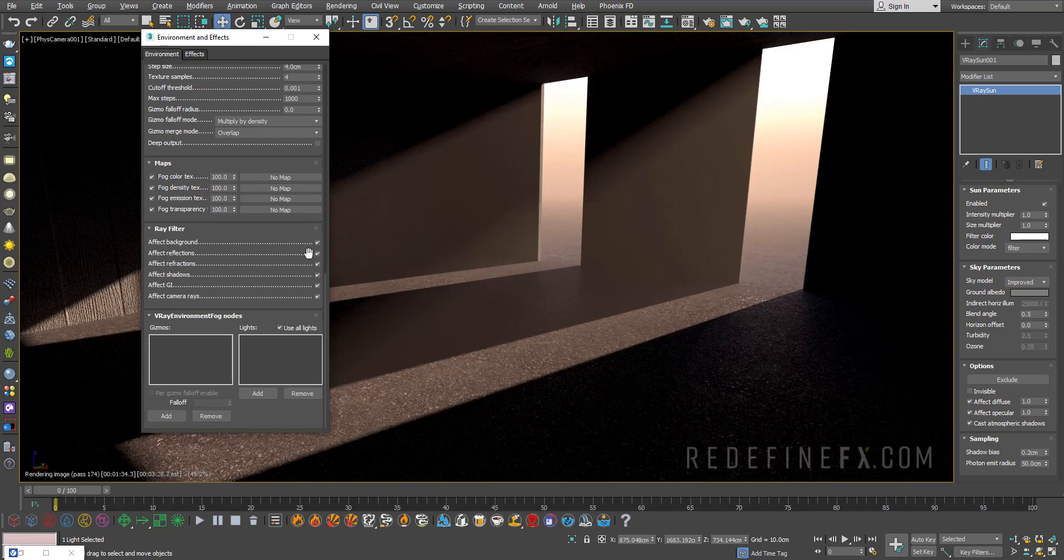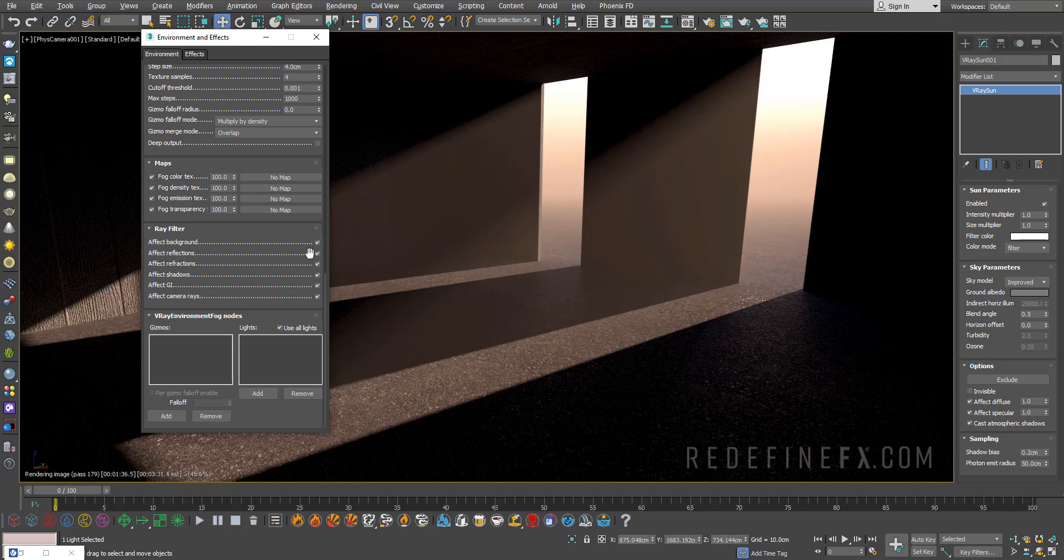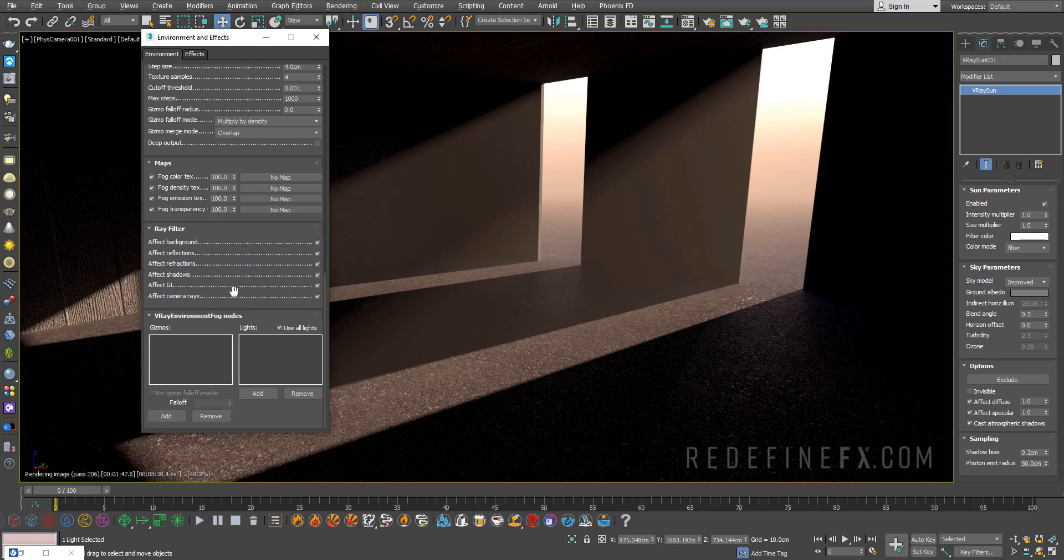To speed up your rendering you can exclude the fog to be reflected in your reflections for your objects, refractions, and shadows.